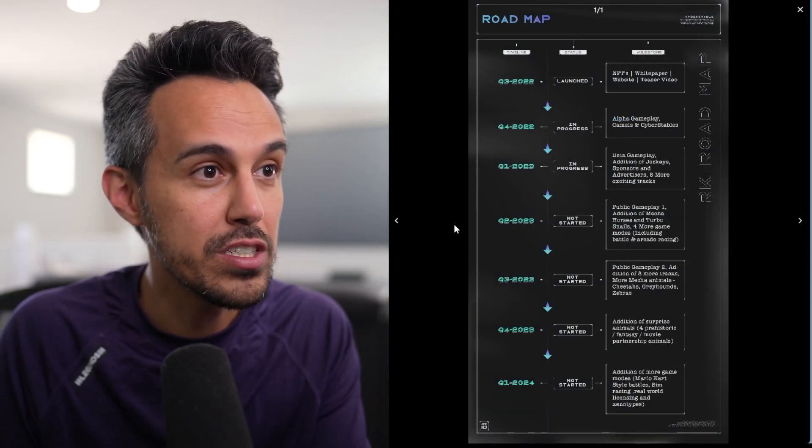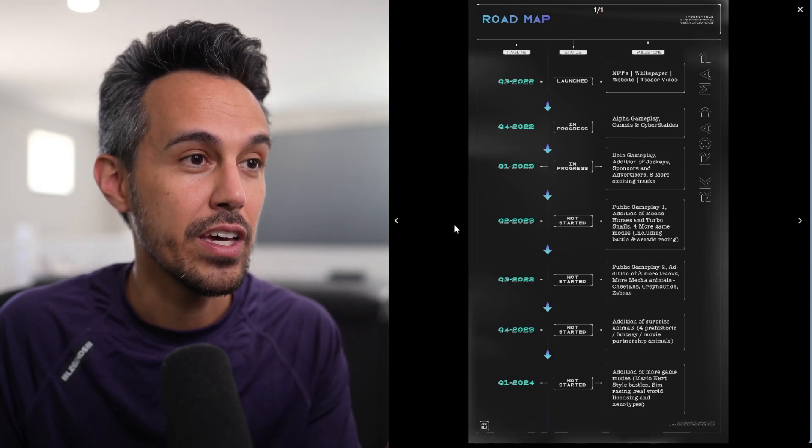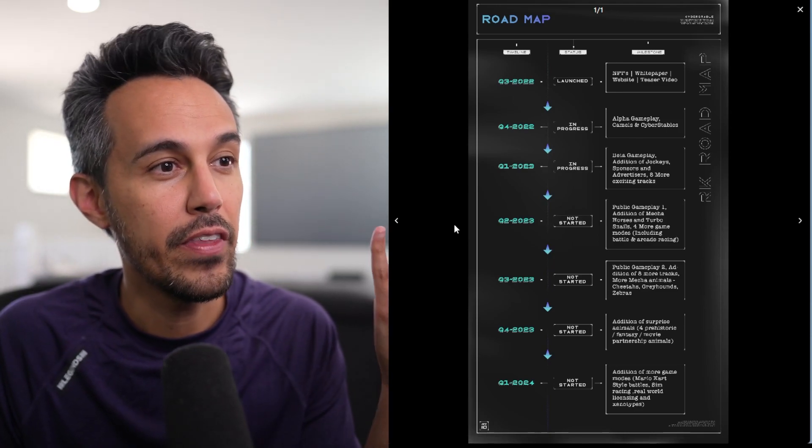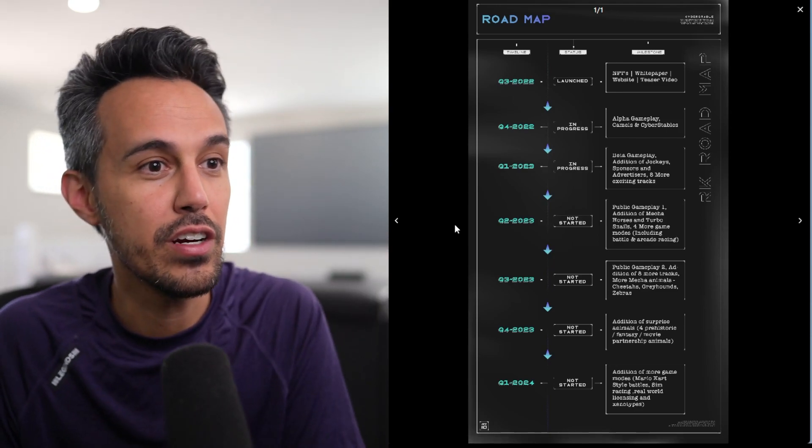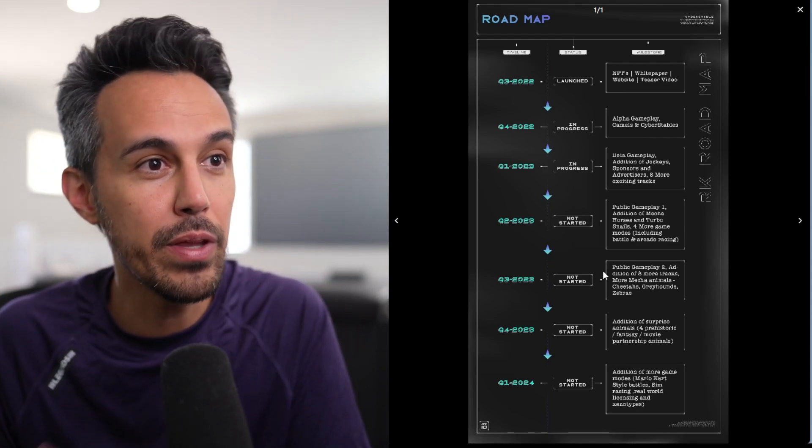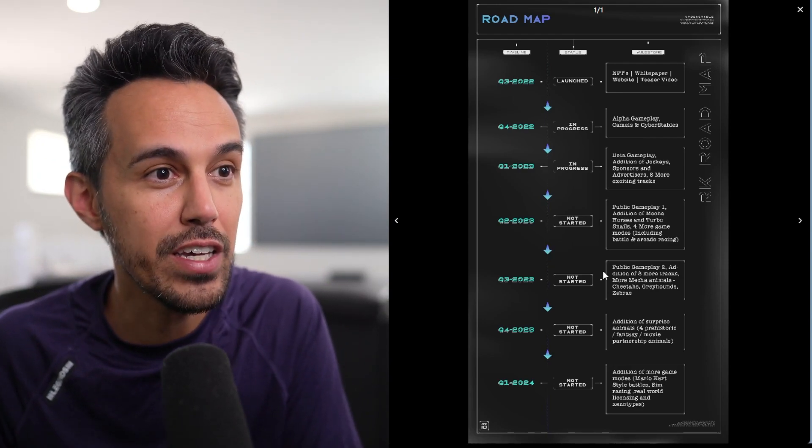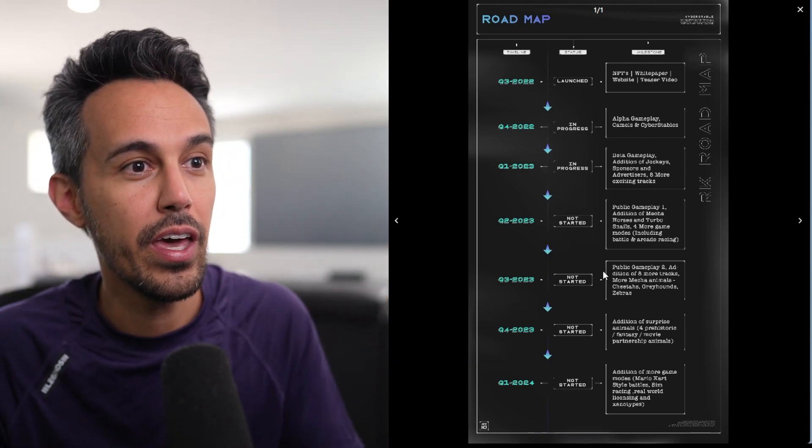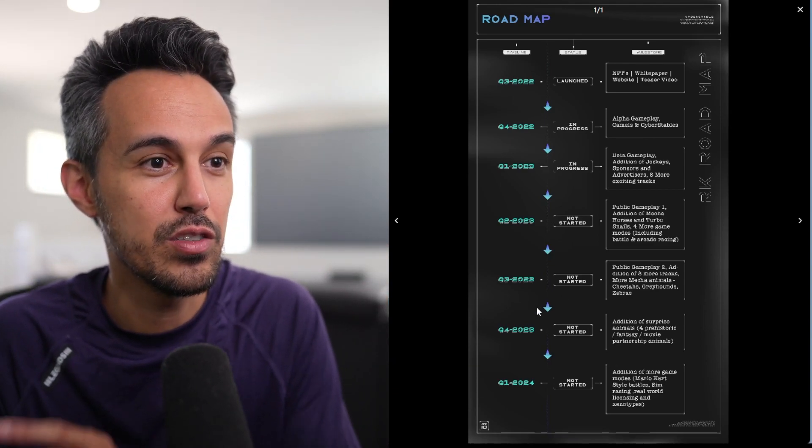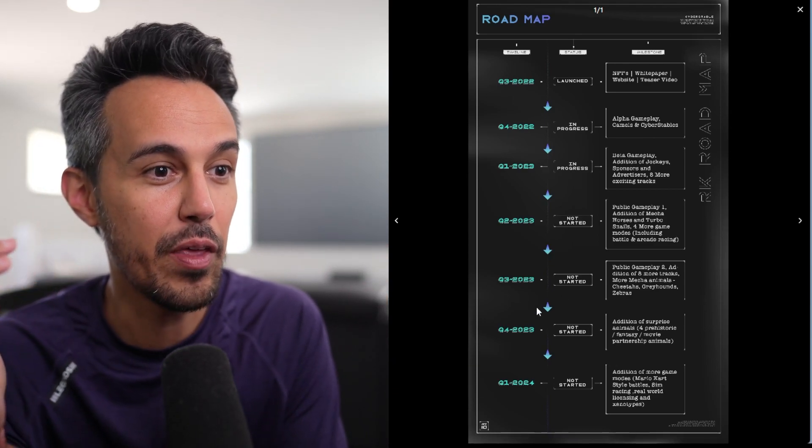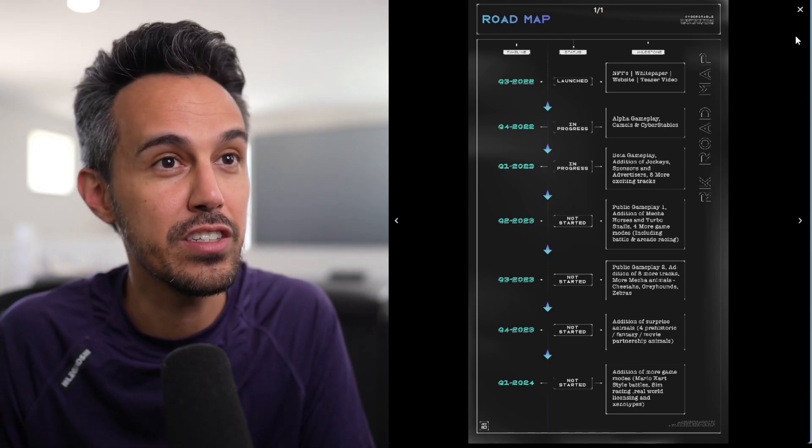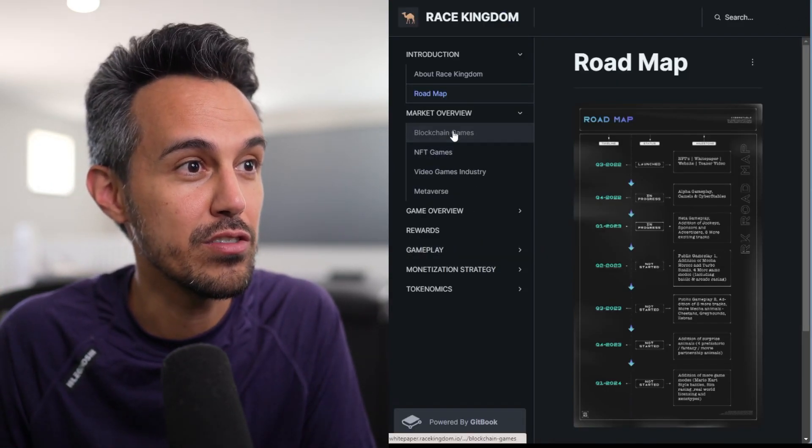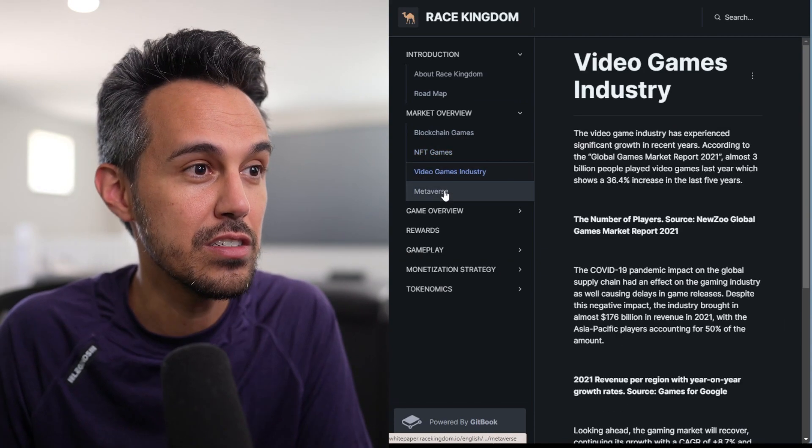Q3 is launching, Q4 is like gameplay, and then Q1 throughout all of next year is more stuff like public gameplay, addition of jockeys, improving on the gameplay, just adding more features. They plan to have a lot more surprises, and then just different types of races, etc. So definitely check it out if you guys are interested.